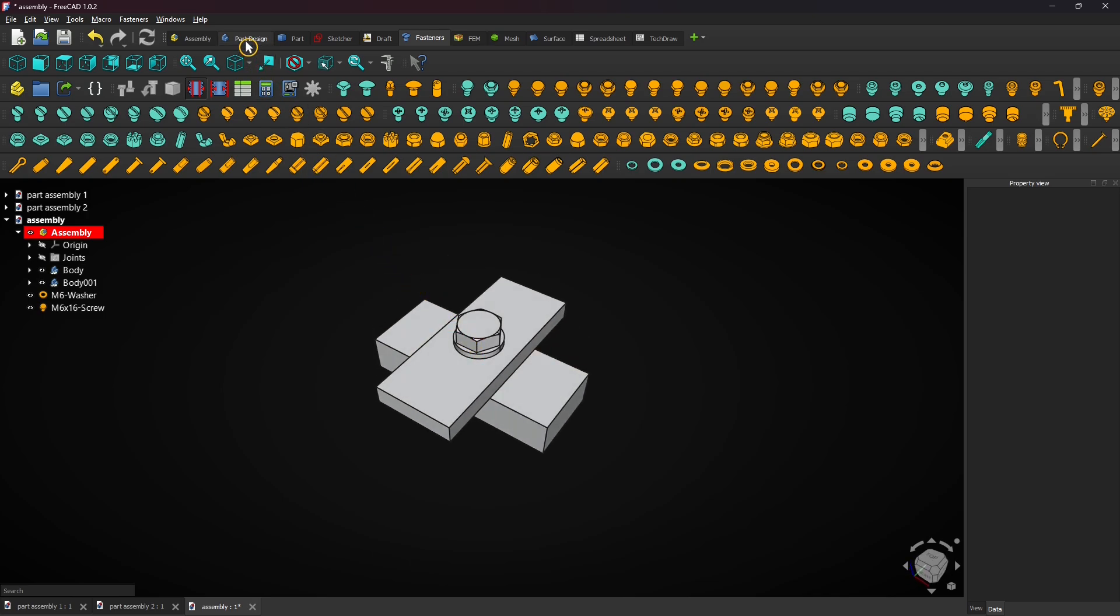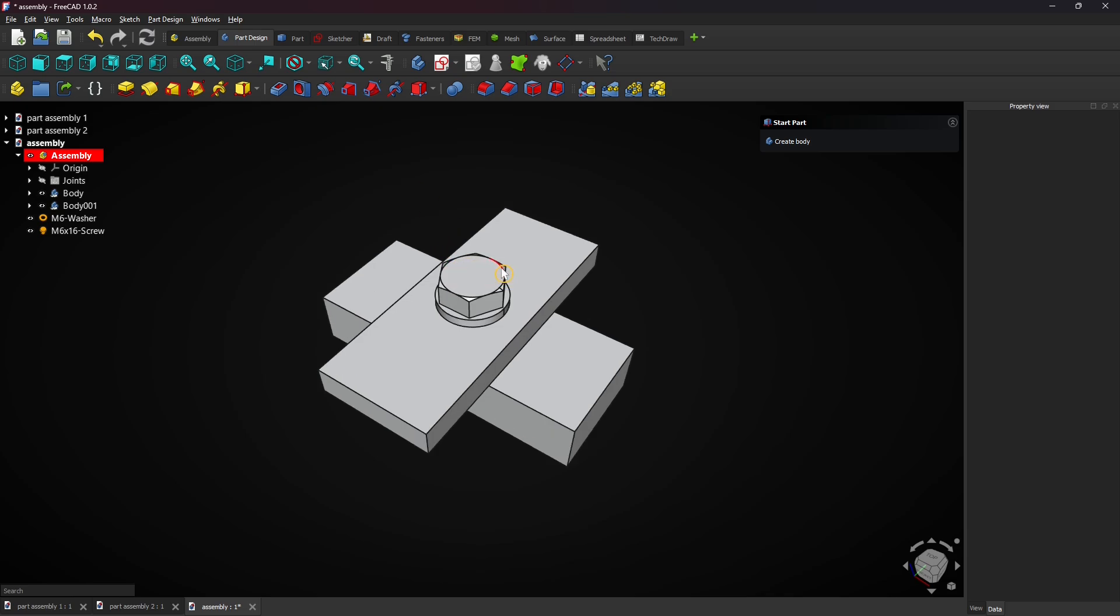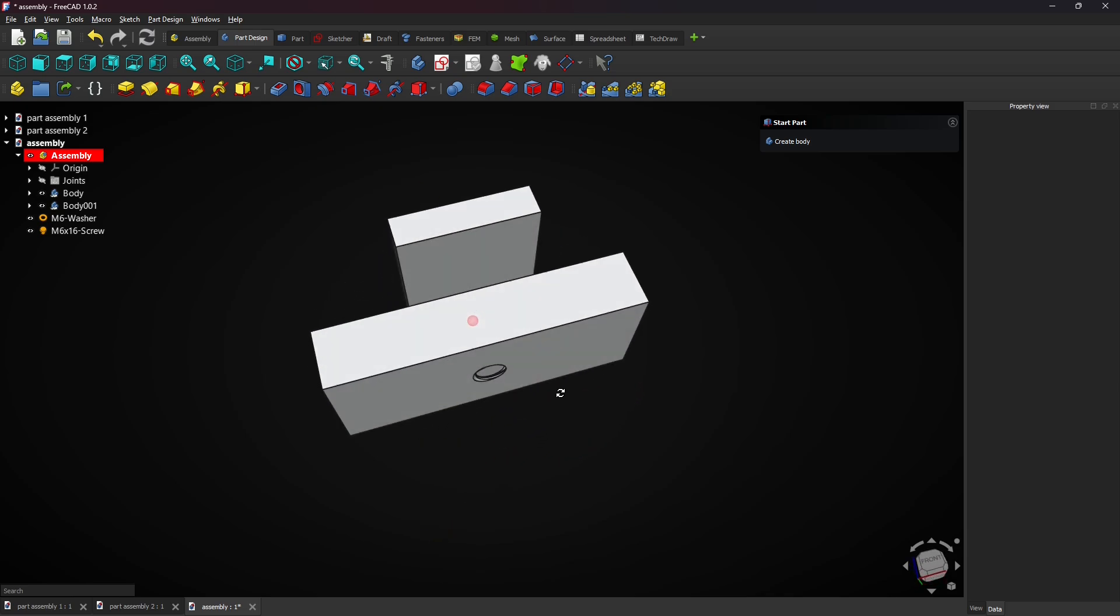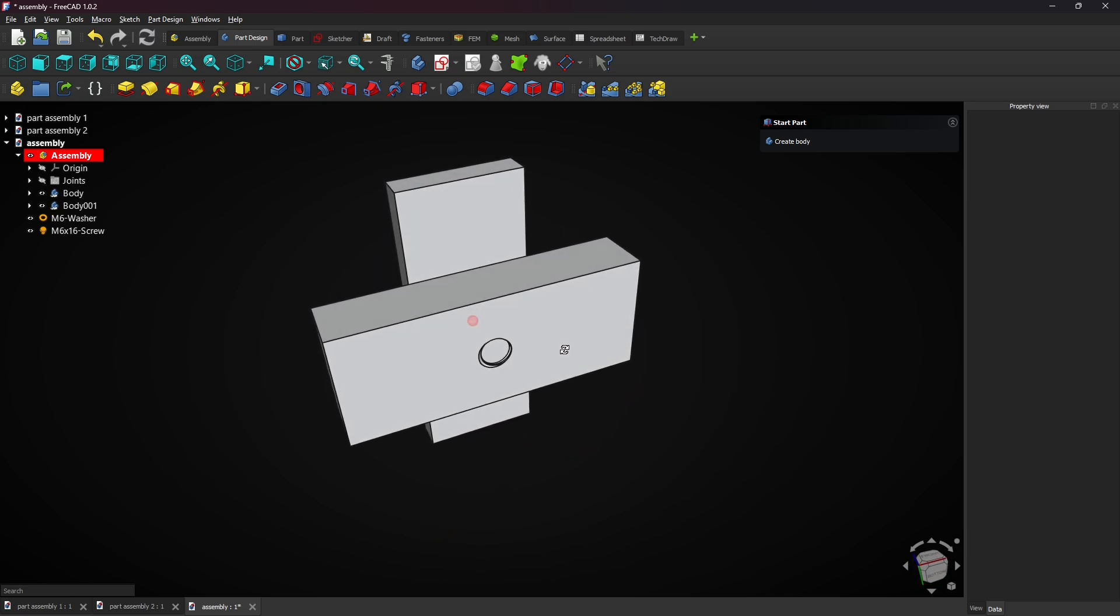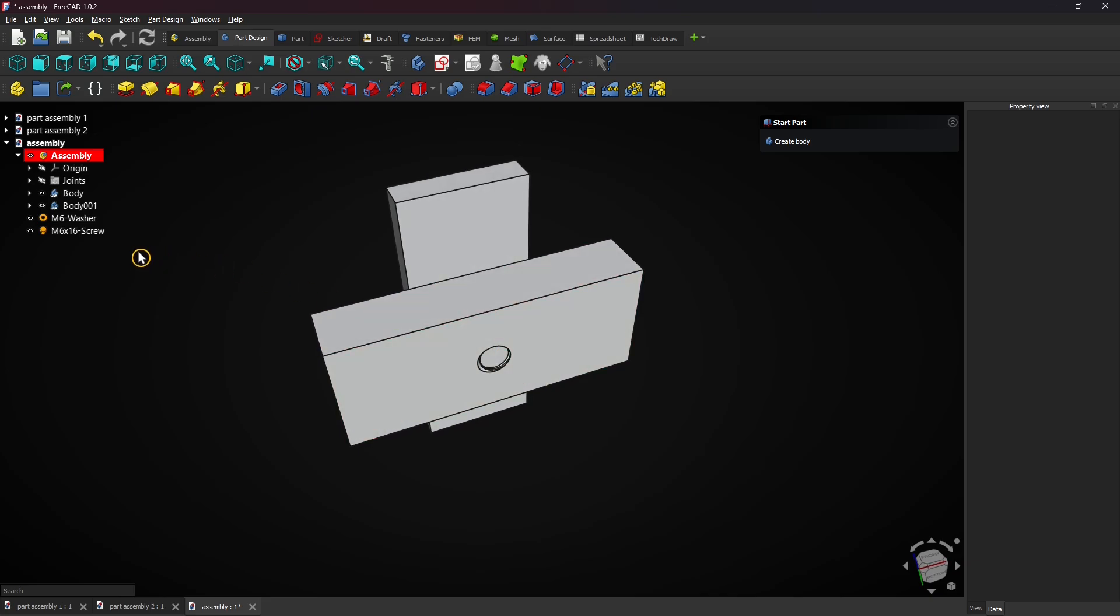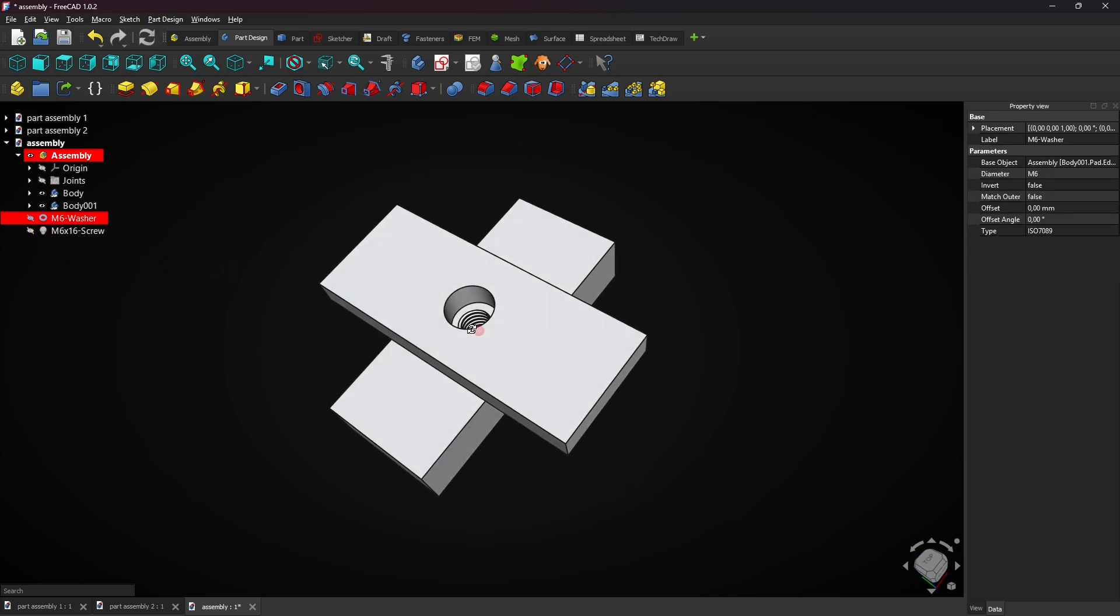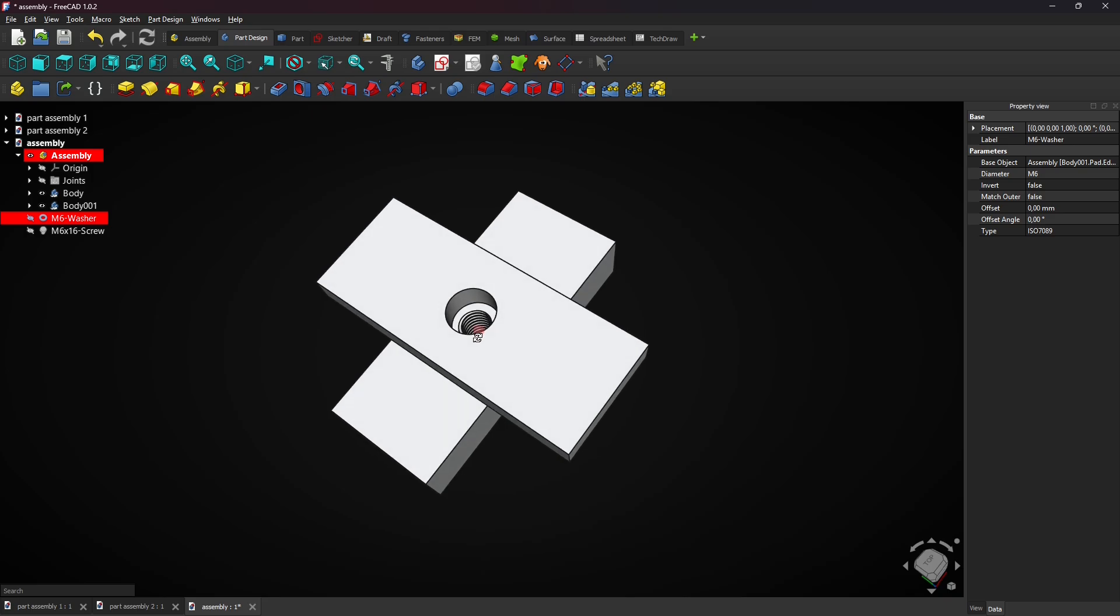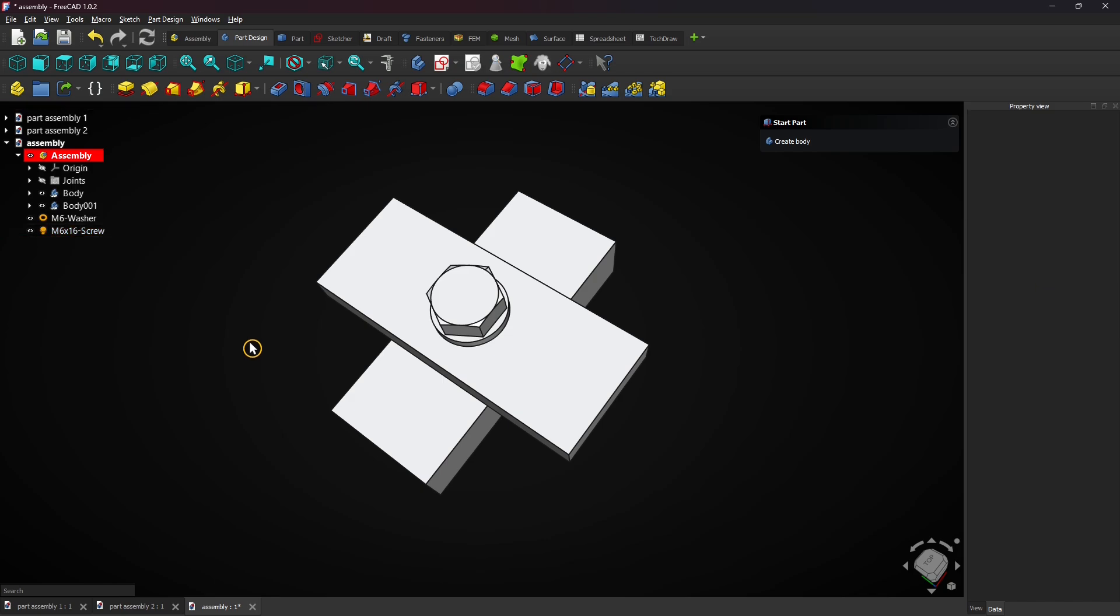Select the part design workbench and look at the bottom side. Hide the screw and the washer by clicking the eye icons next to them. Now you see how both holes are connected to each other. Click the eye icons again to show the fasteners.